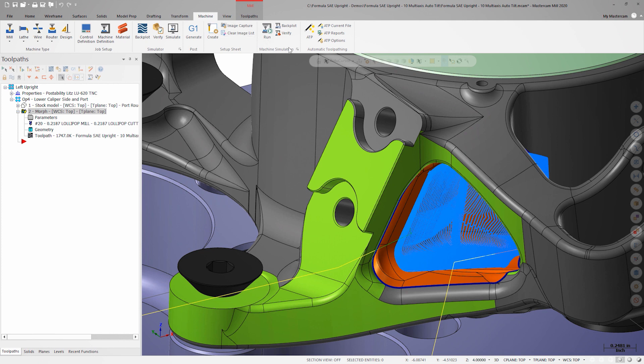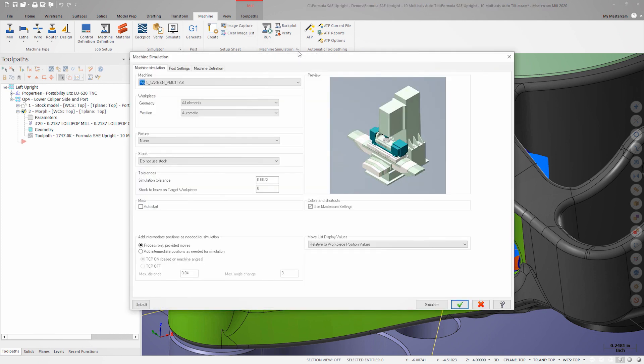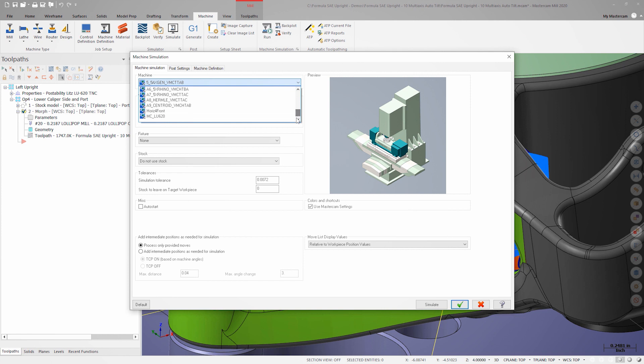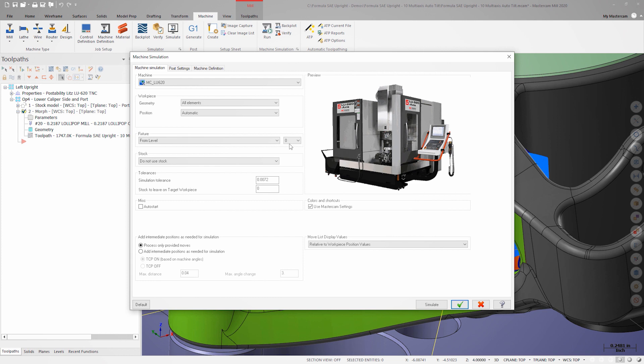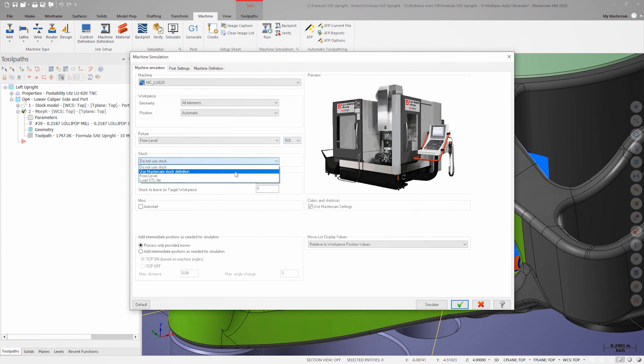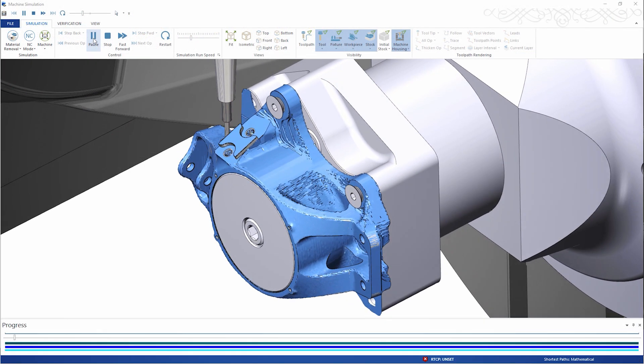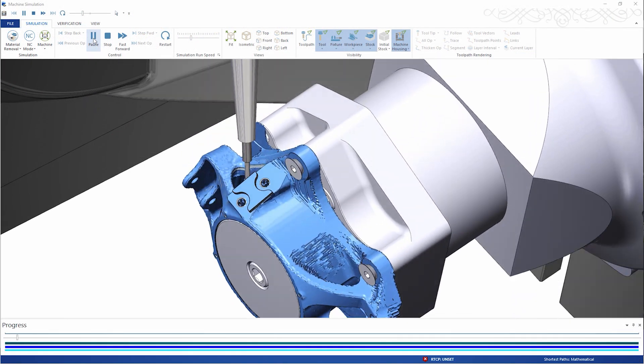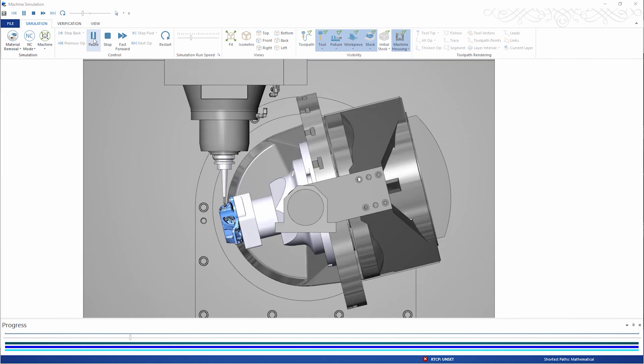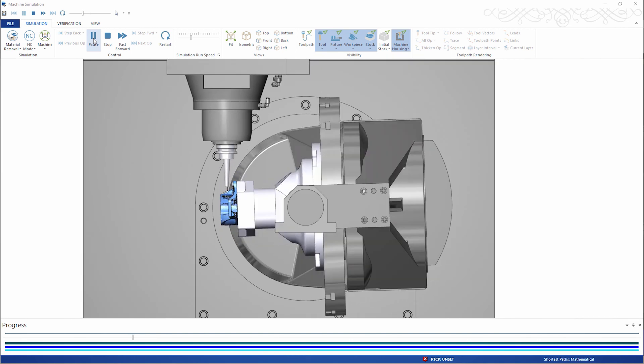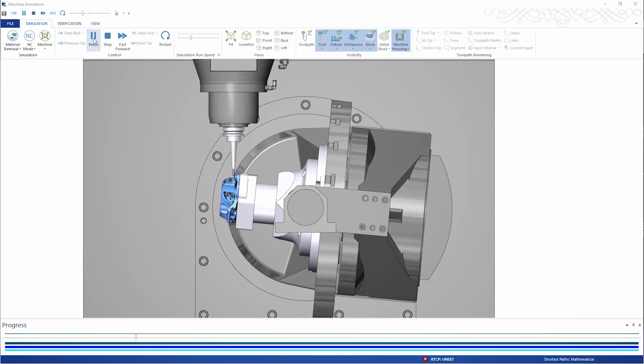Since I know there are rotary axis limitations due to my fixturing, I'm going to set up machine simulation to match the machine I'll be cutting on and check for any issues. I'll choose my fixture from level 500 and launch simulation. The motion looks smooth, there are no machine collisions, and note how efficient the tilting motion is.